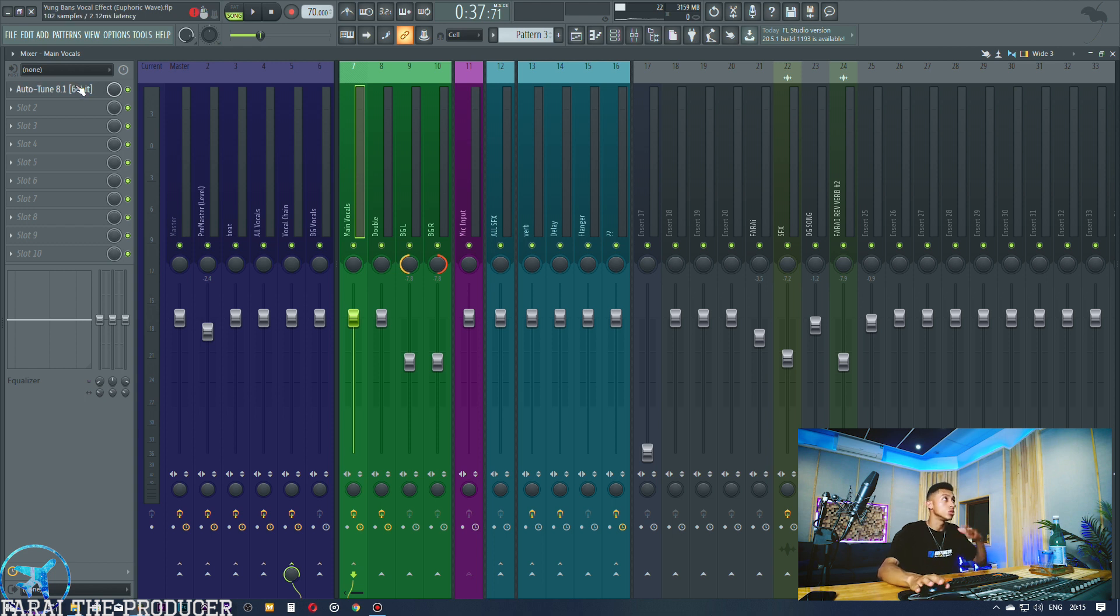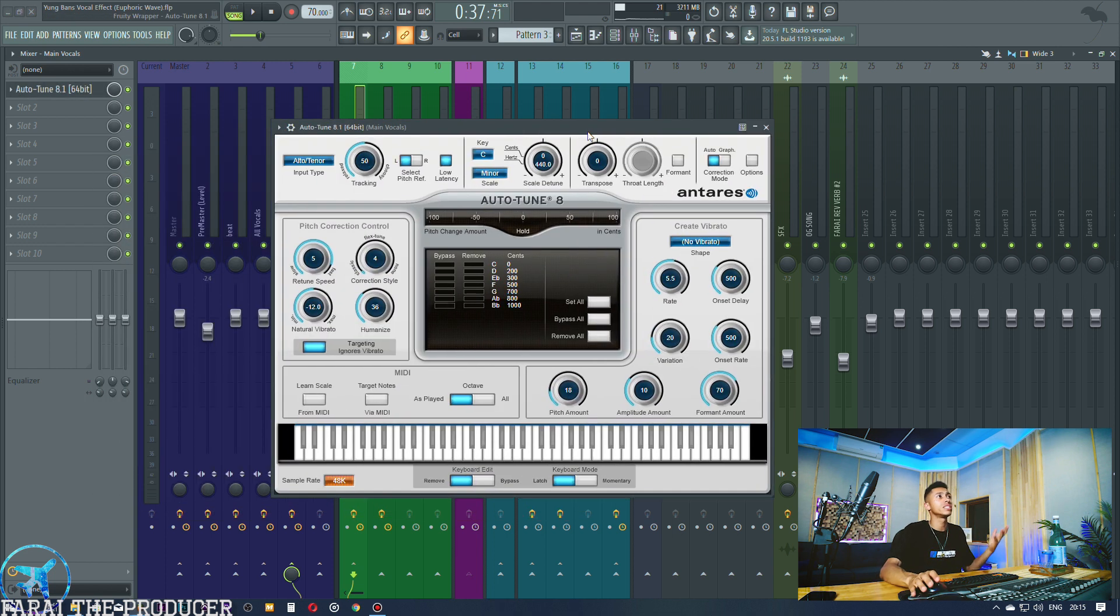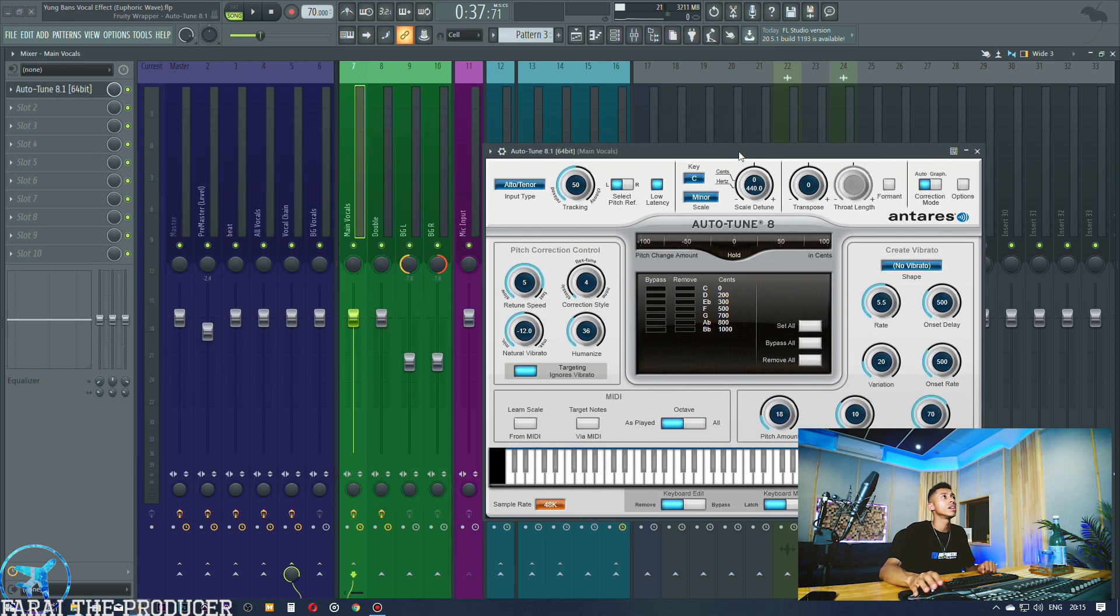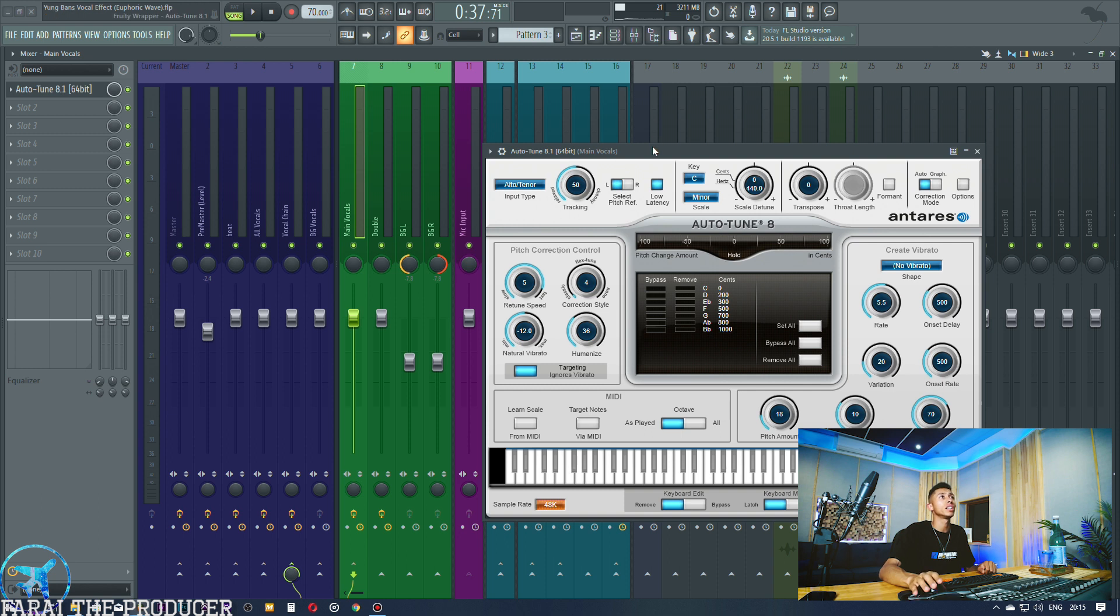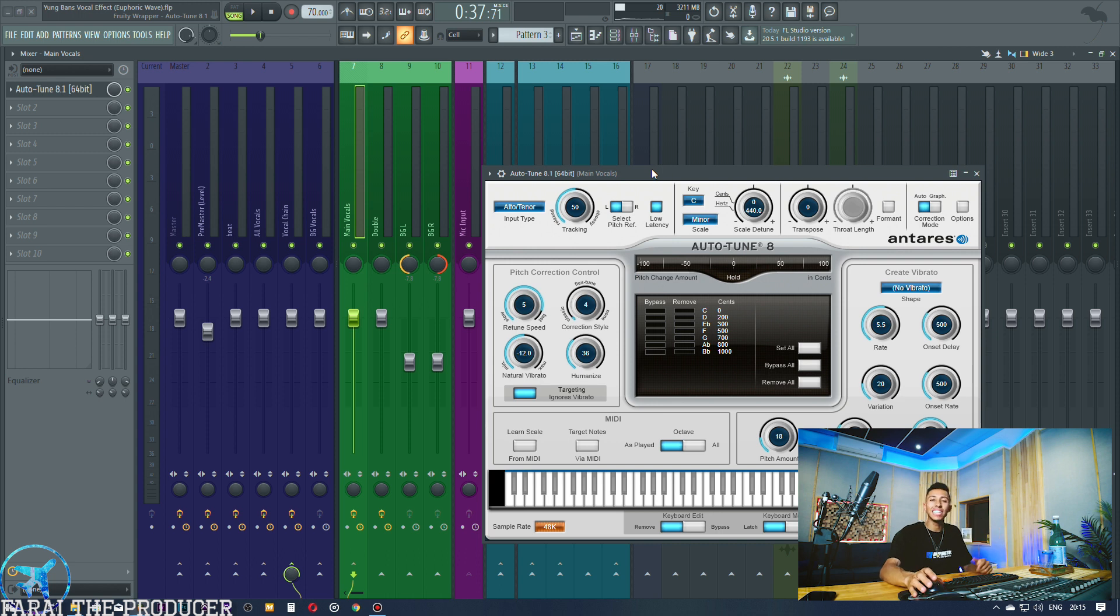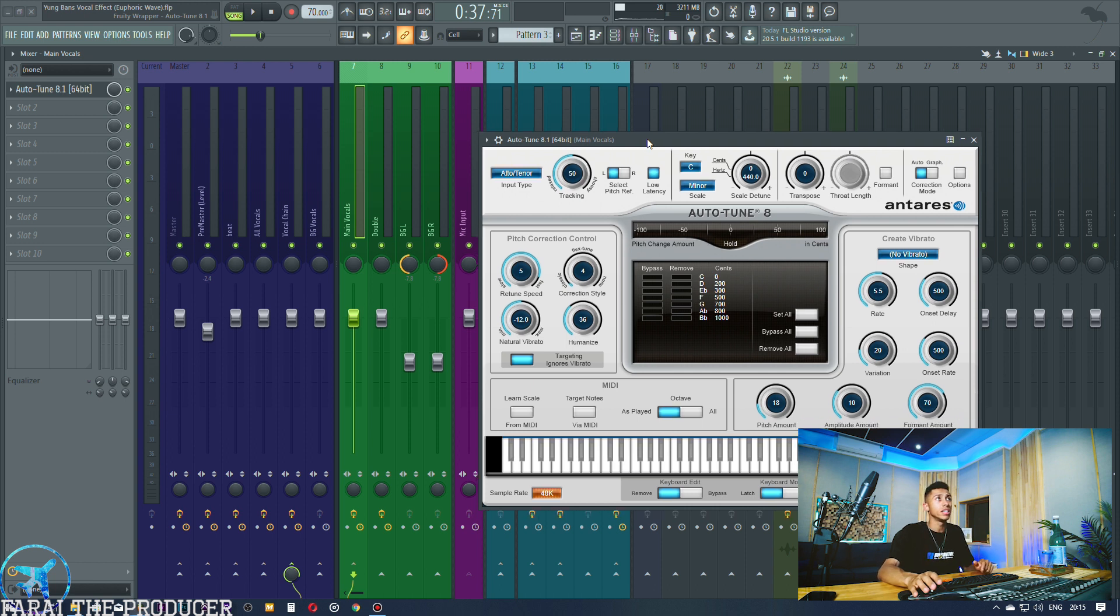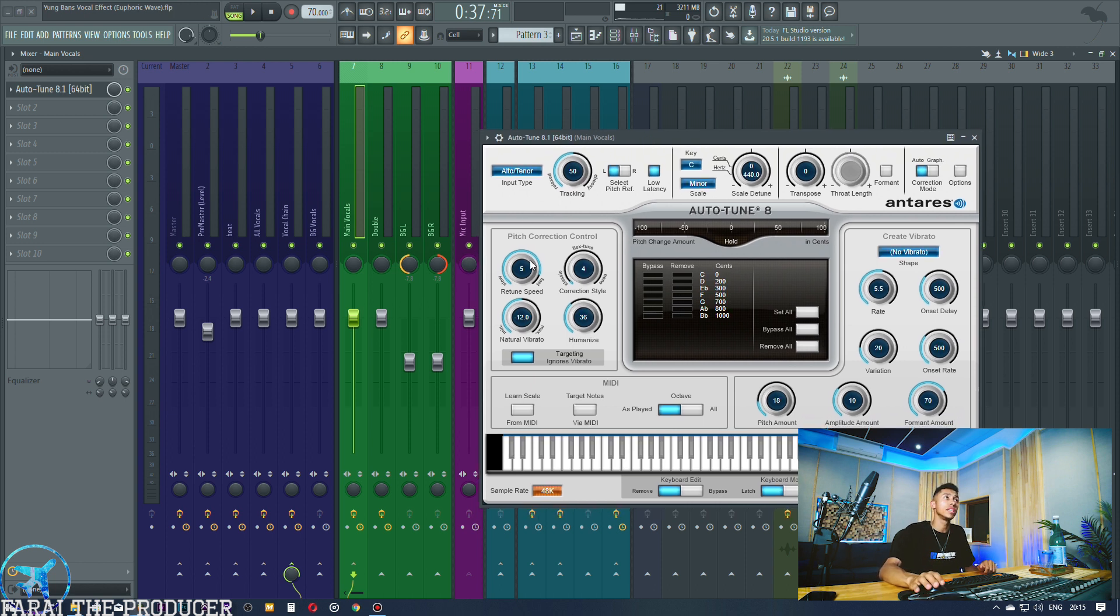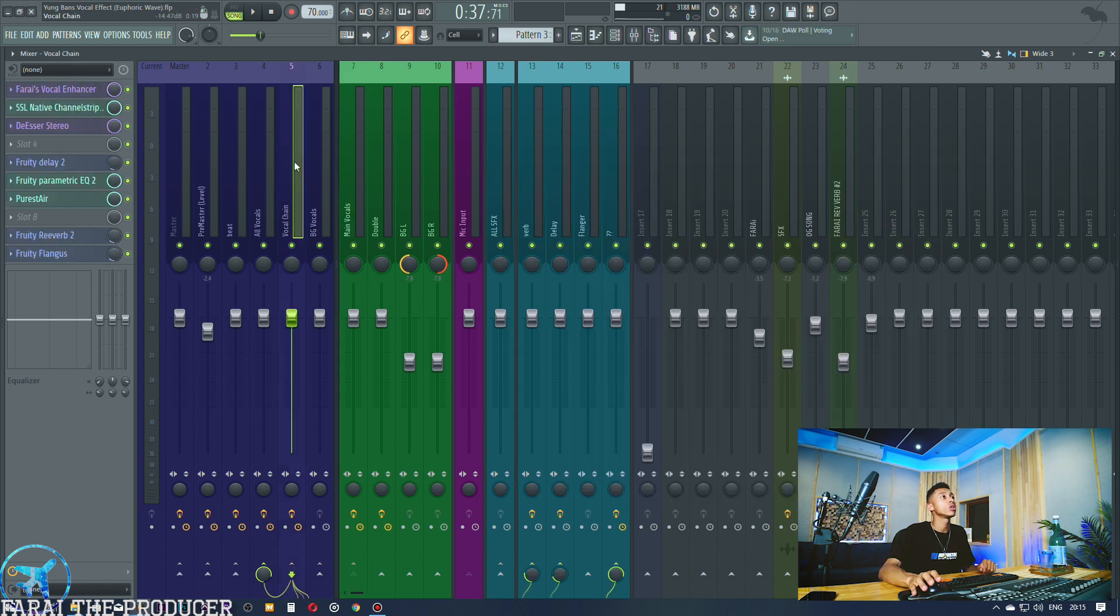So hopefully that makes sense to you. But yeah, autotune. These are the settings I'm using. I don't want to go too crazy on stretching it because we're trying to go for more euphoric, you know, drowsy, leany sounding vocals instead of just completely T-Pain aggressive autotune sound. So this works for me, you'll obviously have to adjust as you like.